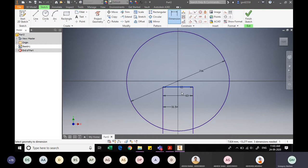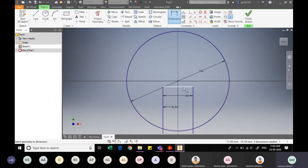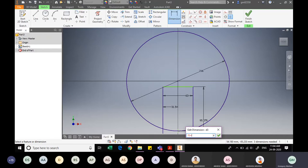When using the dimension command, I can select the line but not the bottommost point of the circle — it only gives me the radius distance from the center. To fix this, I use the Point command, place a point at the bottommost position of the circle, and then specify the dimension between the top line and this point as 73+13, which equals 86mm. The sketch is now complete.